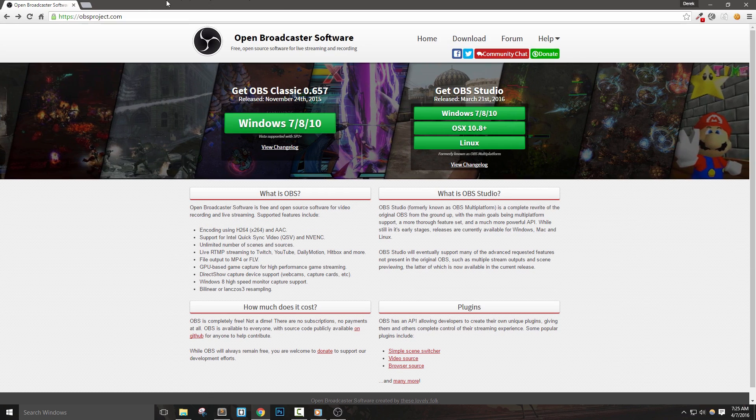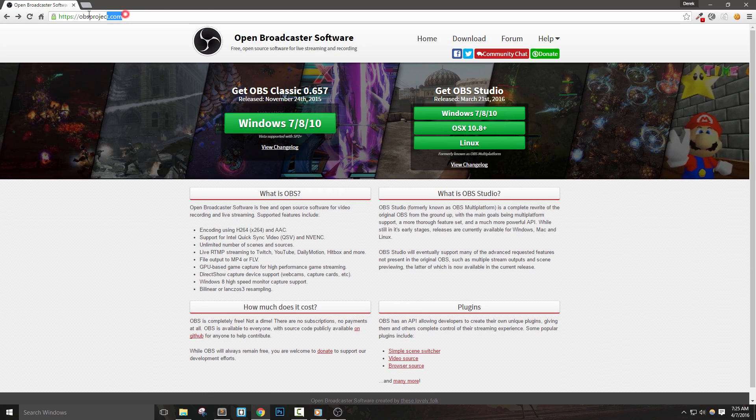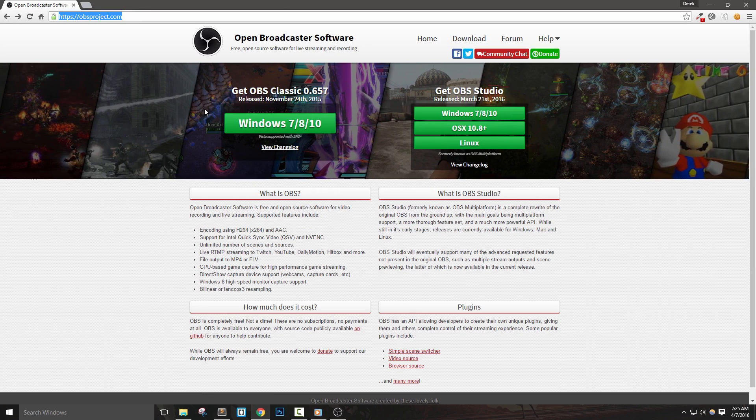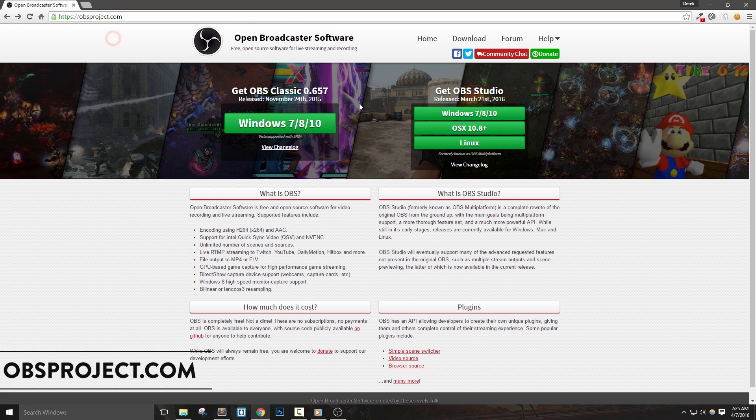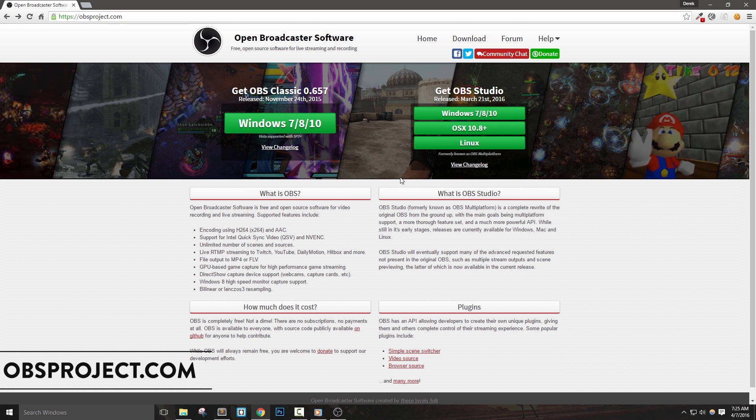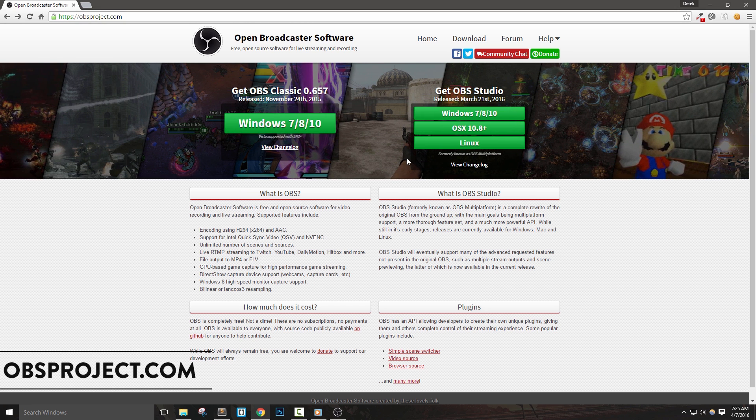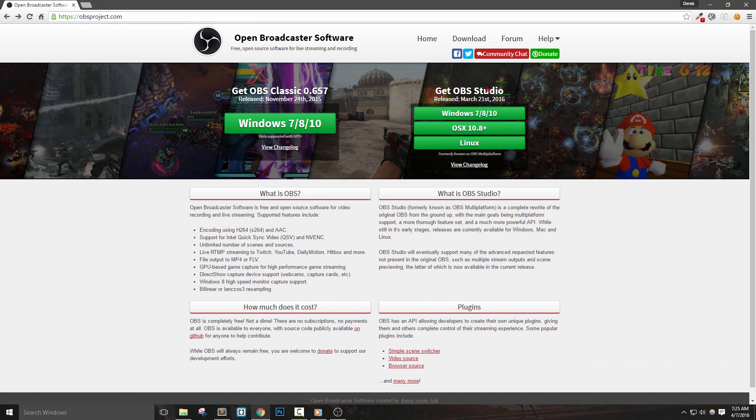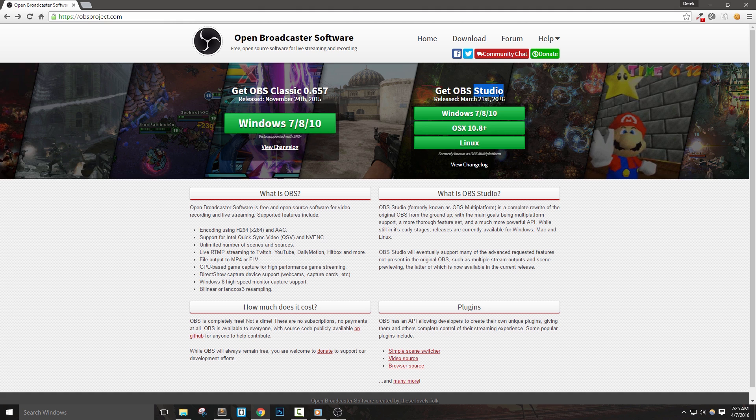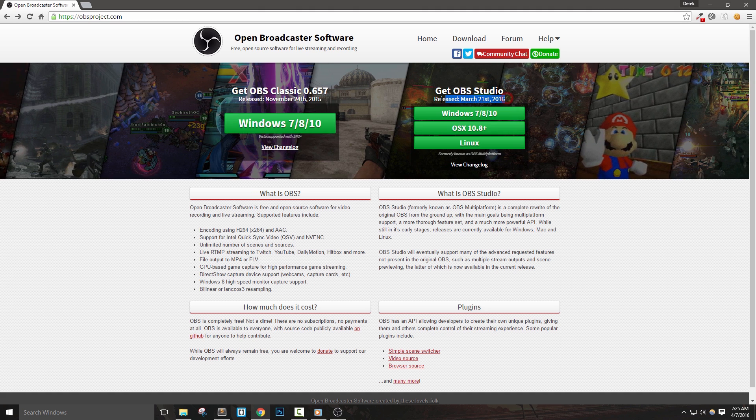To get started, let's go to obsproject.com and on the left, we'll see options for OBS Classic. On the right, we're going to see the options for OBS Studio, which is the new version we're going to download and install.